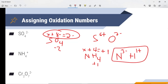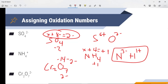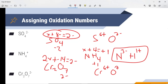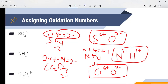For Cr2O7²⁻, it's a little more complex. We don't know chromium, but we do know oxygen is 2 minus, giving us minus 14 total from the seven oxygens. Now remember, we want to know the oxidation number on each chromium atom, so we add 2x rather than x. Doing the math, we find that each chromium is 6 plus. So the sum of oxidation numbers is important when determining what is oxidized or reduced in a chemical reaction.